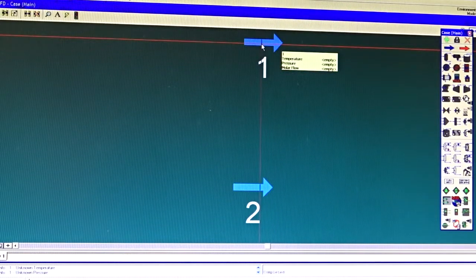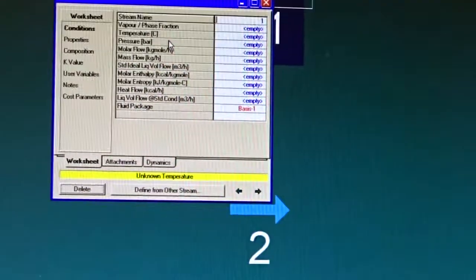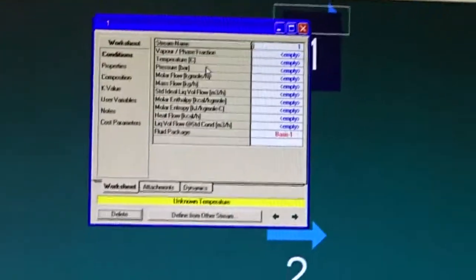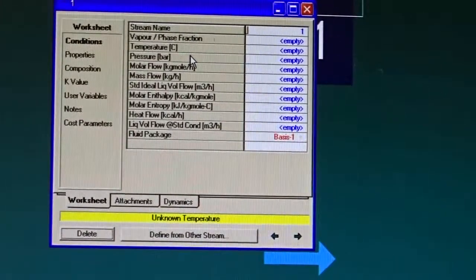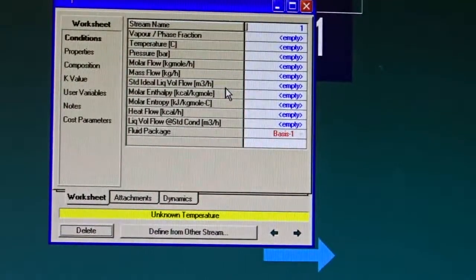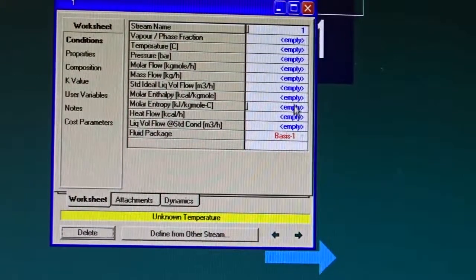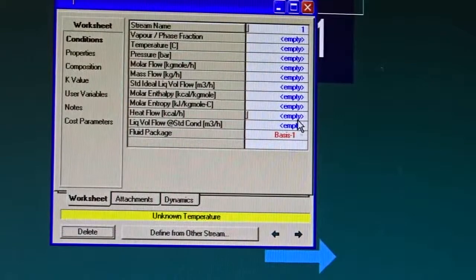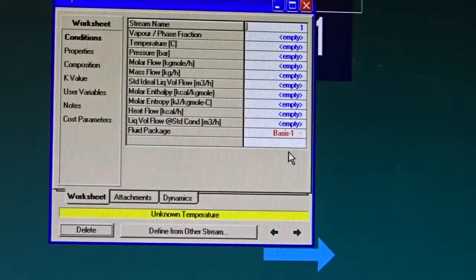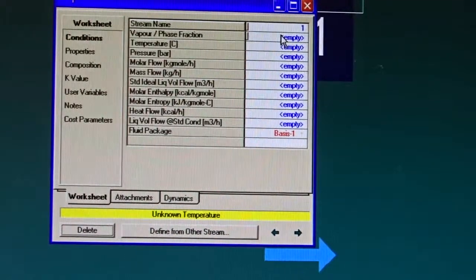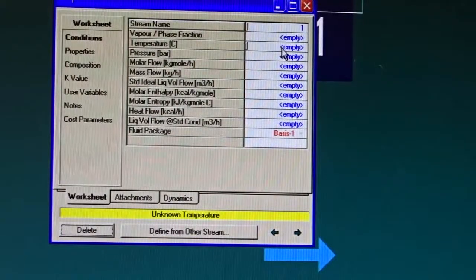If I double-click on Stream 1, HYSYS shows the stream properties in what's called the color sheet. We have empty cells that are blue, red, and black. Blue cells mean I can enter numbers in those cells. Black cells are calculated by HYSYS — I cannot change them.